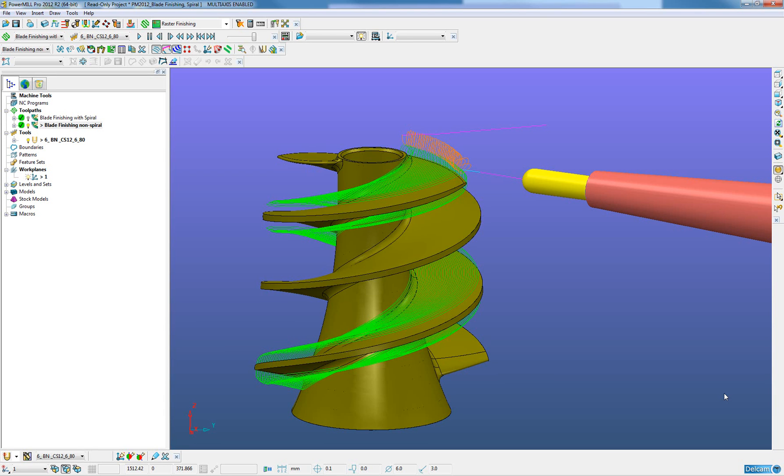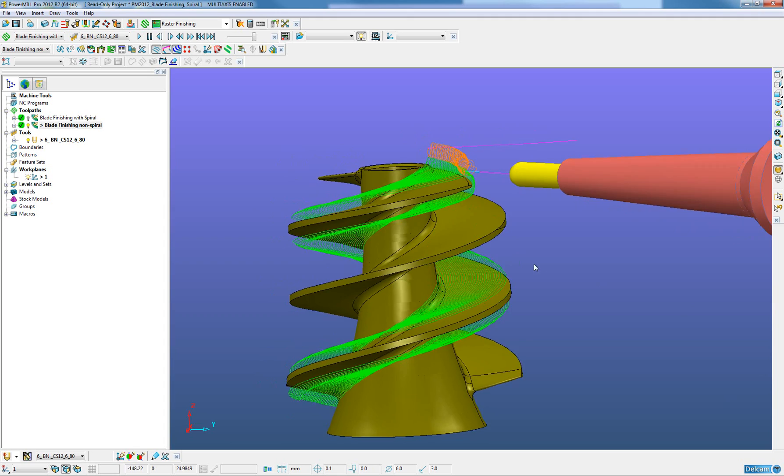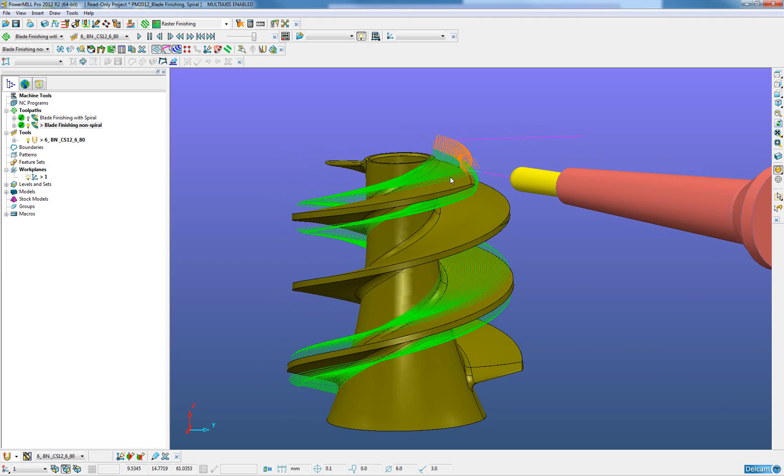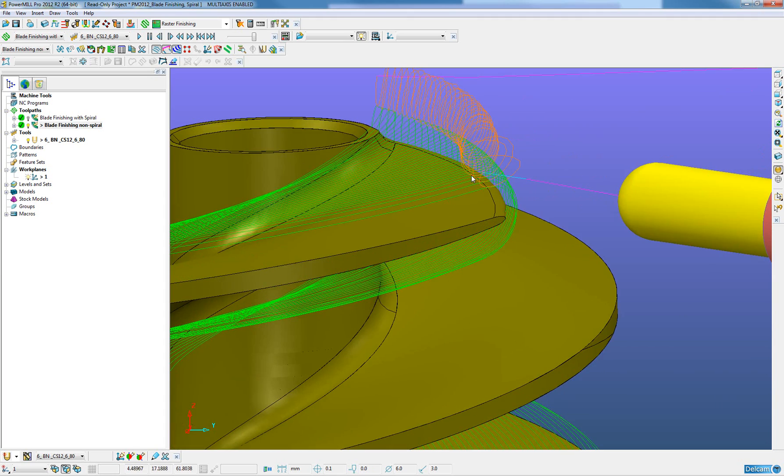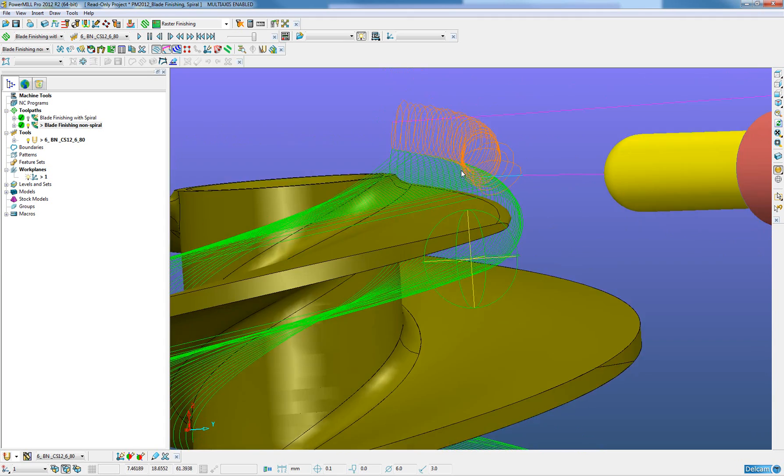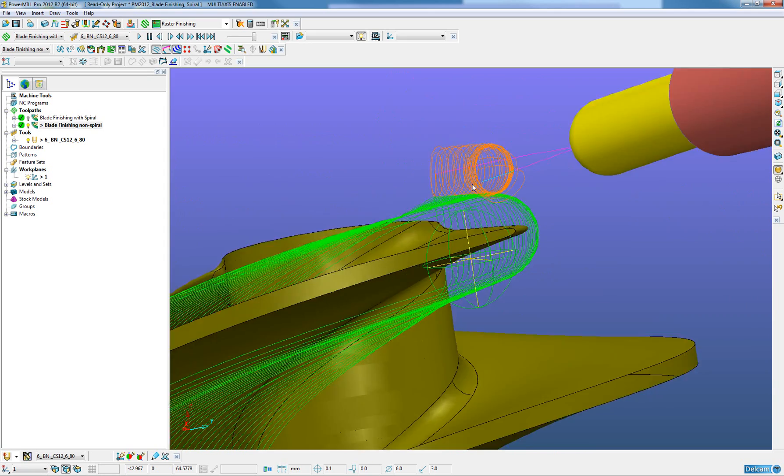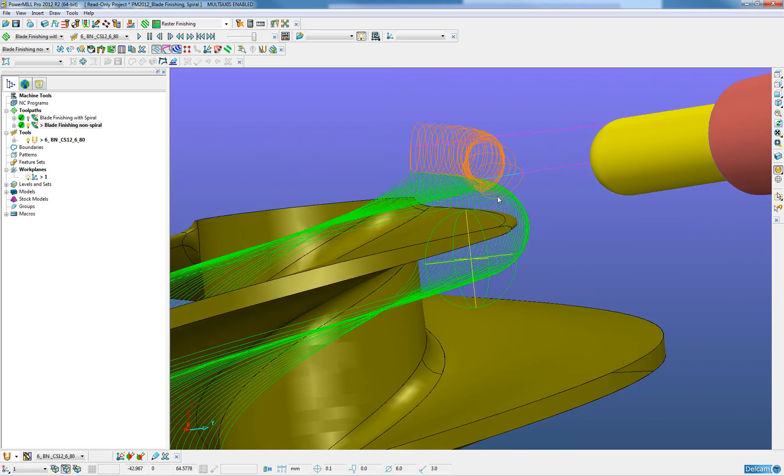In versions of PowerMill prior to PowerMill 2012, linking of blade finishing toolpath passes was required which could affect the surface finish of the component. We can now see this on the screen where we do have a blade finishing toolpath where each pass has been linked with a circular arc.